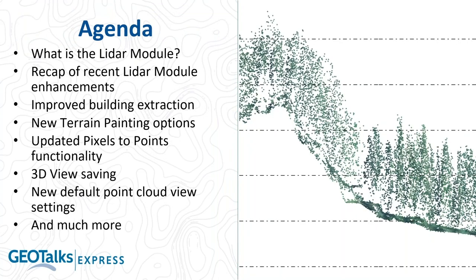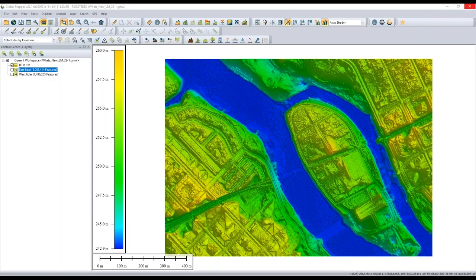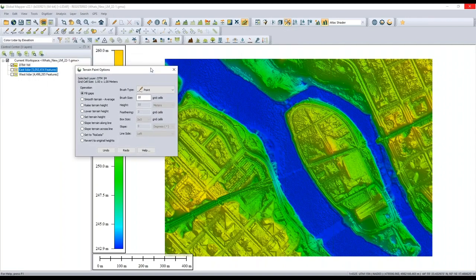Let's do a quick recap of recent module enhancements — all within the last six to eight months, as recent as version 22. Jeff has a DTM on screen created from loaded LiDAR. He wants to start with the DTM to highlight one of the newest tools: terrain painting.